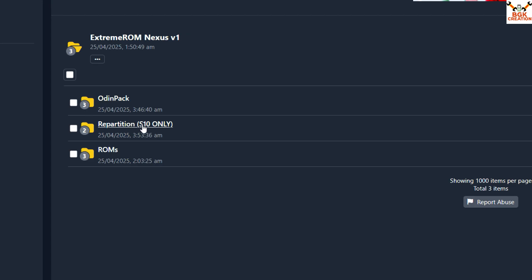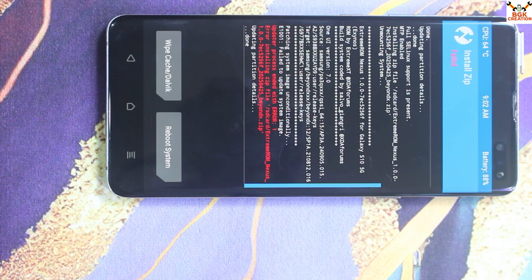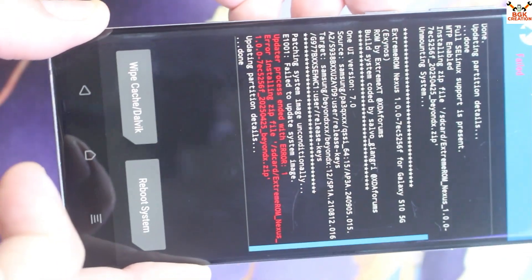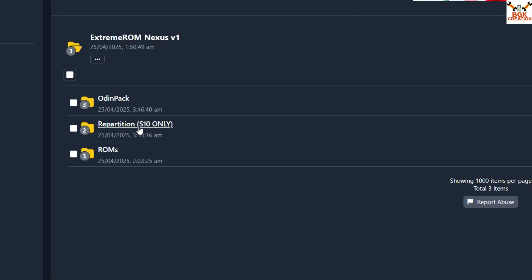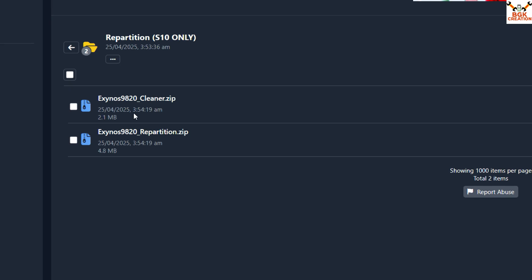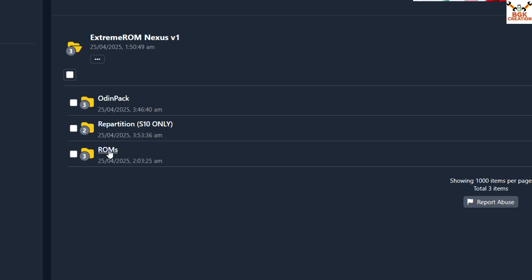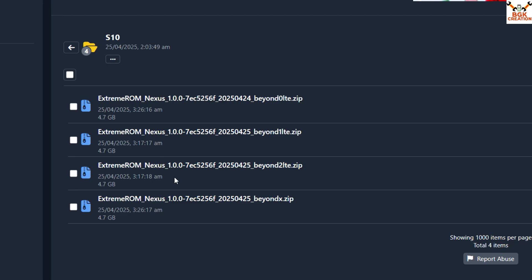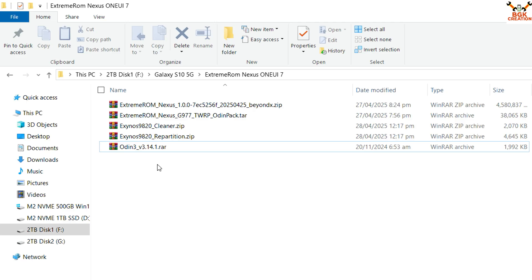Click back and then click on the Repartition folder. The S10 5G gets the same flashing errors as the S10, so we need to use the repartition files for the S10 5G as well. Download both files from the repartition folder — the repartition file and the cleaner file. Then go back and click the ROM folder, then the S10 folder, and download the ROM file with code name 'beyond x' — that is the S10 5G ROM.